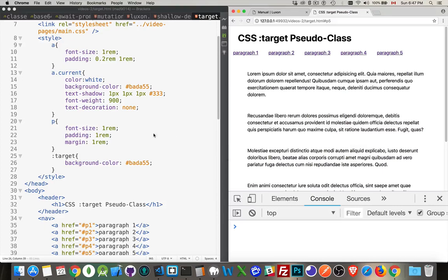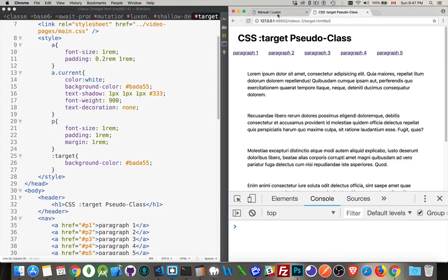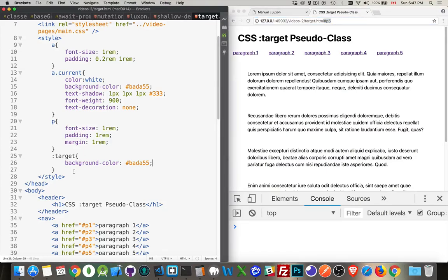So that's all there is. This target pseudo class will let you style the thing that was the target of the link that was clicked. Whether you're on the same page or you're on another website and you've got this whole URL, this little part at the end, the ID of the element that you're aiming for, that can be styled using this property. Or this selector, rather. So simple enough.